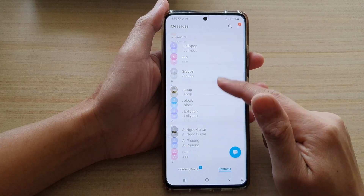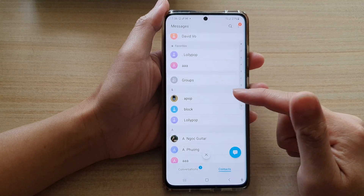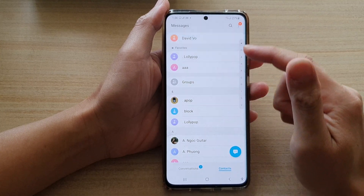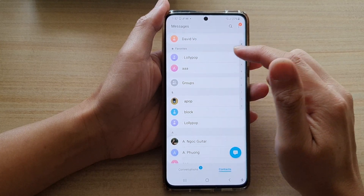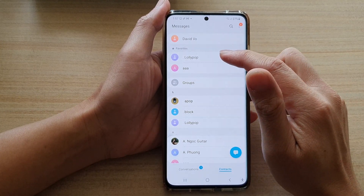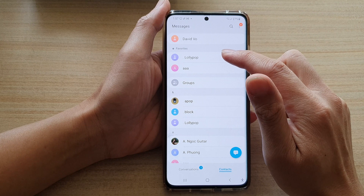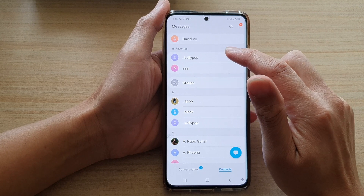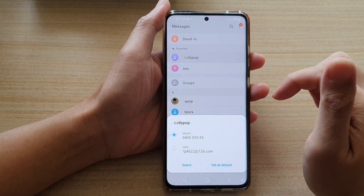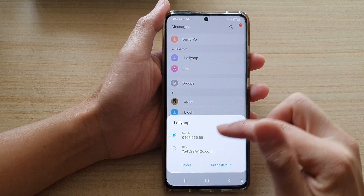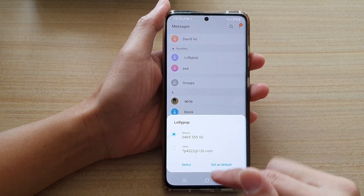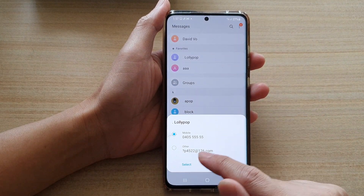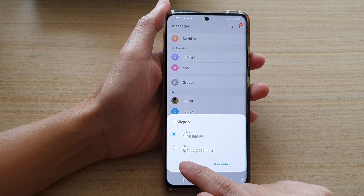In Contacts, go down the list and select a contact that you would like to set a custom notification sound. I'm going to select a phone number and tap on Select.